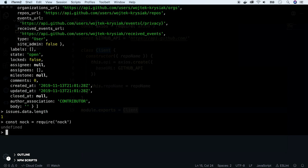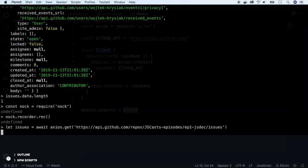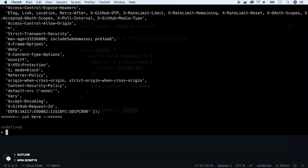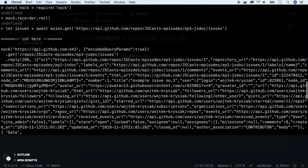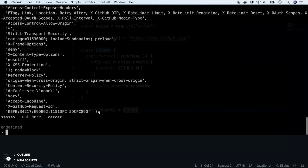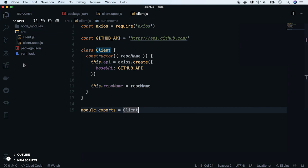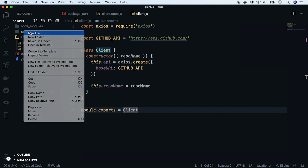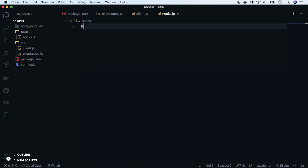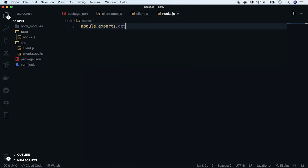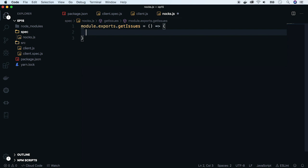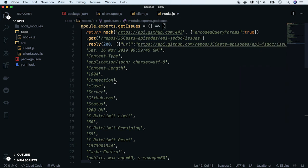Let's use it to record the request to GitHub API, so that we can use it in our test later on. So run the recorder. Now we can perform exactly the same command, but Nock prints the code which we can use as a response in tests. Copy this to a separate file to spec folder. Create new folder and put the nock.js file. Export the getIssues function, and inside, return the copied code.